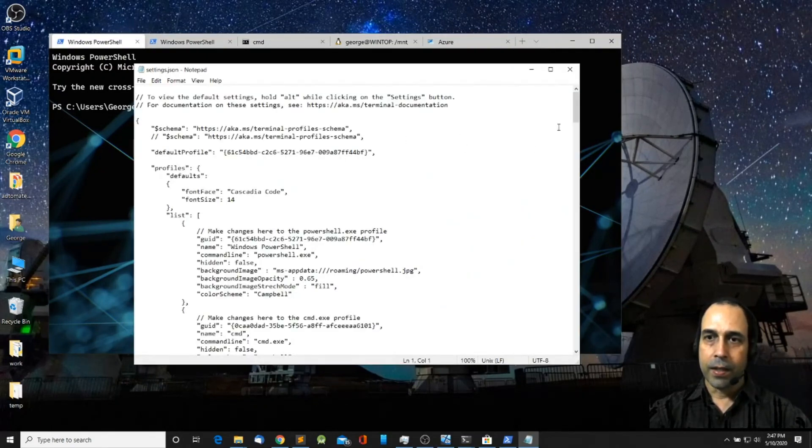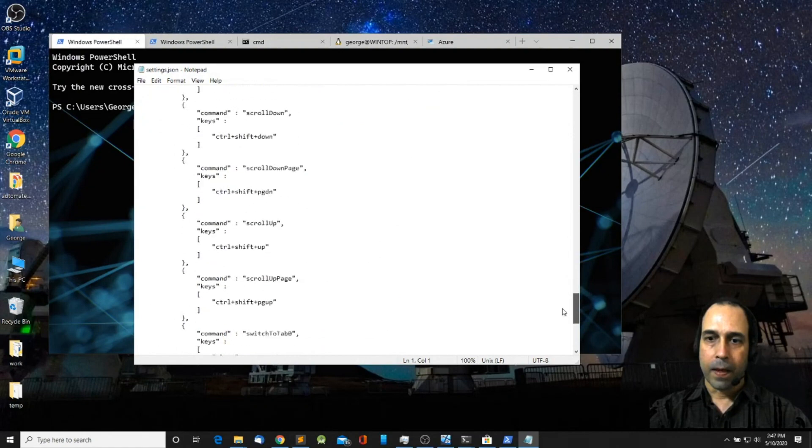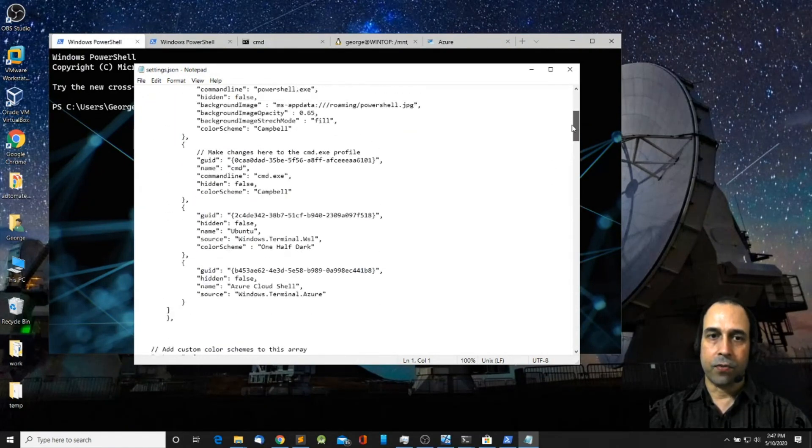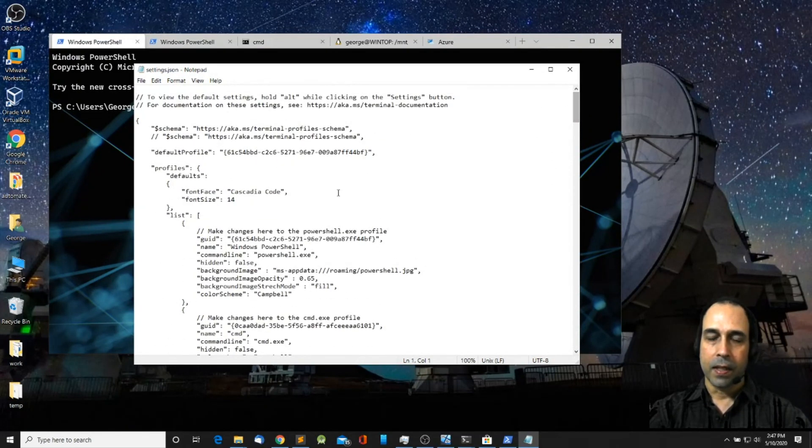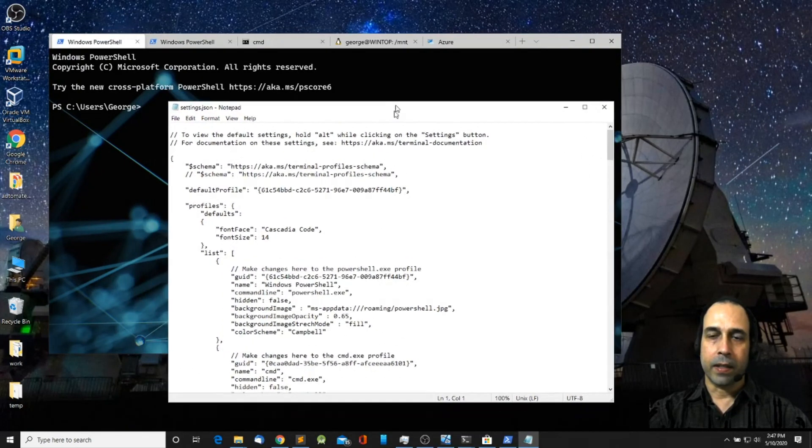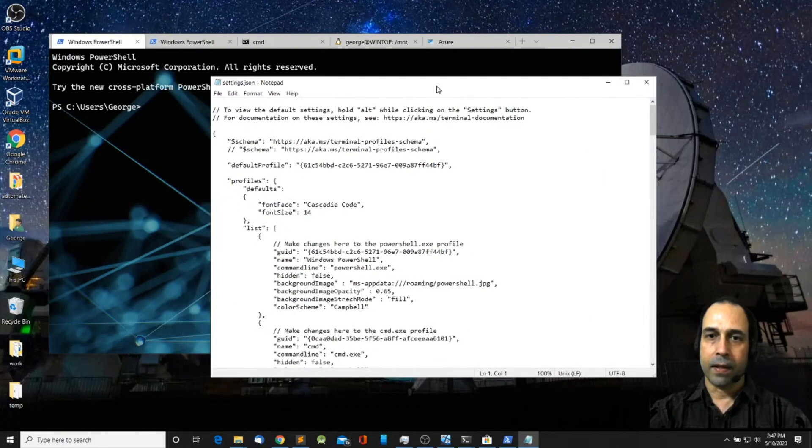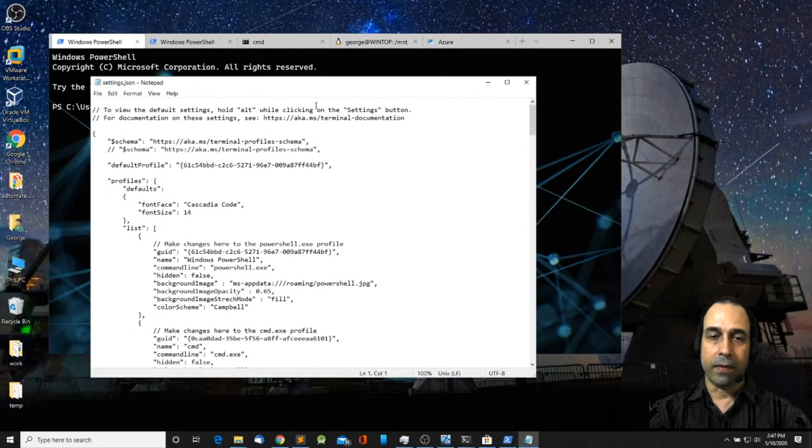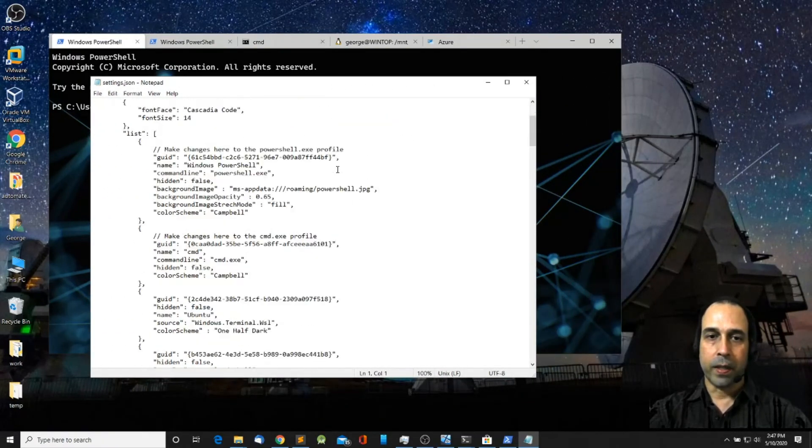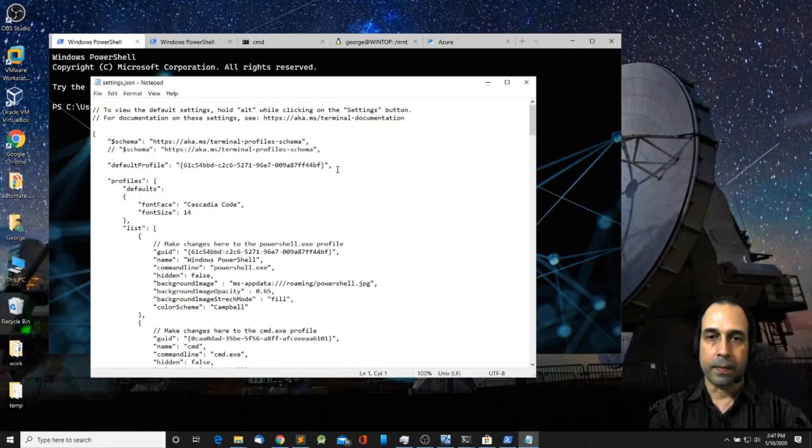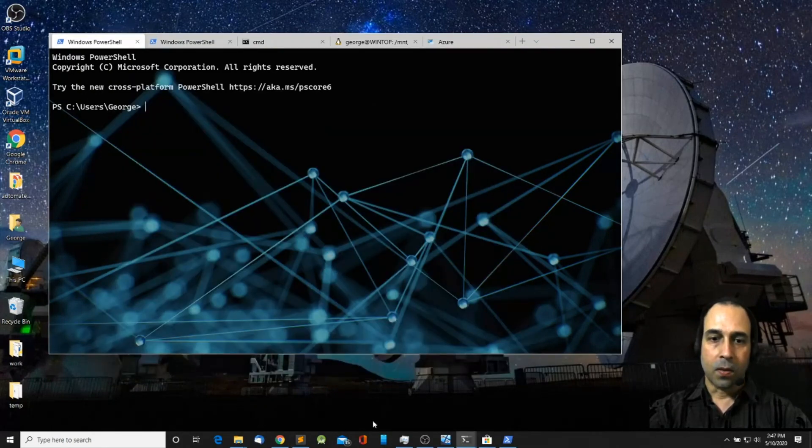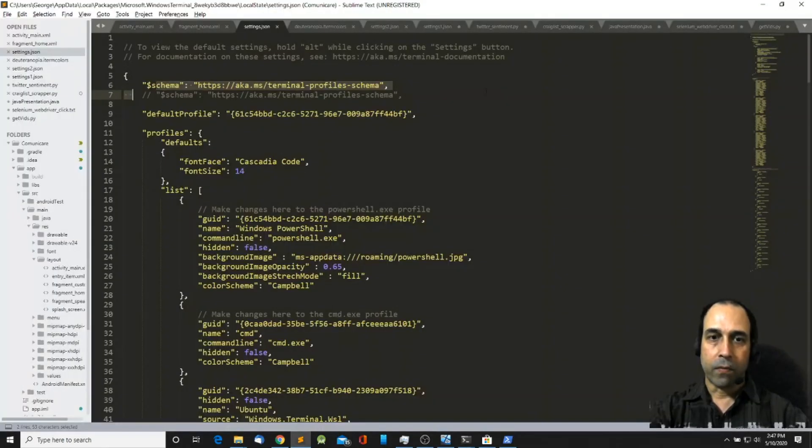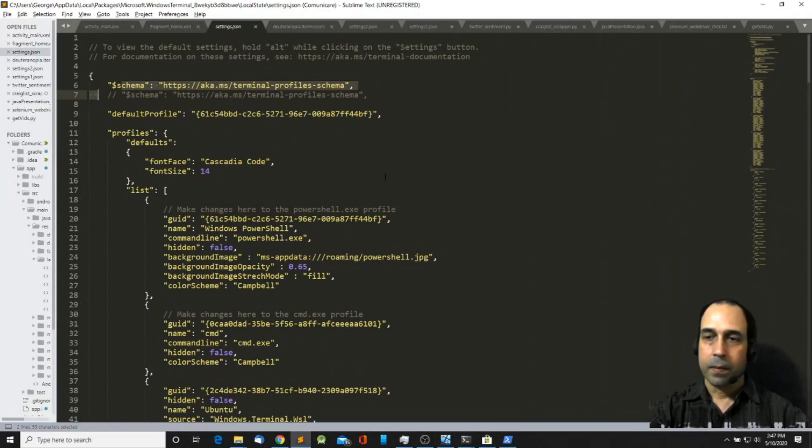And this is going to open a settings.json file. In your case probably if you haven't done any customization it's going to be a small file. So I'm going to open, I already have it open here in Sublime. But if you have notepad it should be the same.